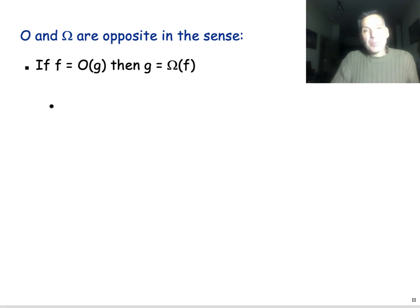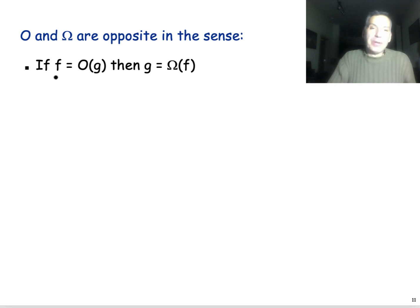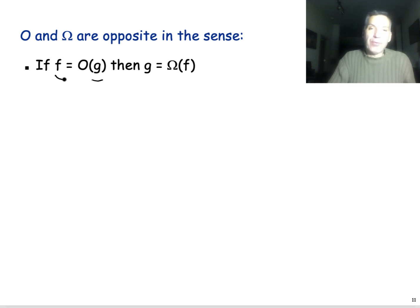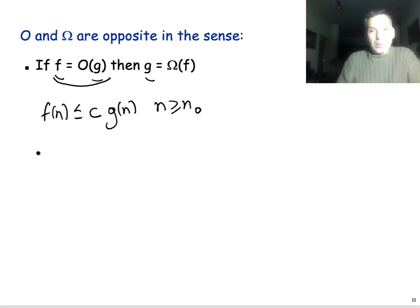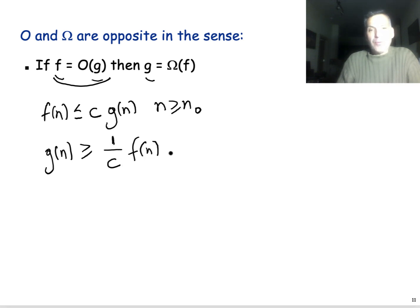Another very simple property is that Big O and Big Omega are in some sense opposite. If a running time f is Big O of g — meaning that g is an asymptotic upper bound of f — then g is Big Omega of f, meaning that f is asymptotically a lower bound for g. From the Big O definition, this means that g(n) is greater or equal than (1/c) times f(n), for n greater or equal than n₀, which proves that g is Big Omega of f.